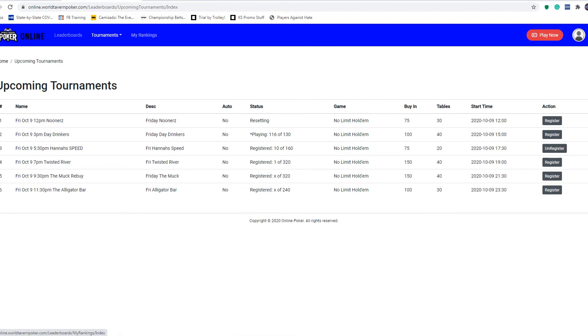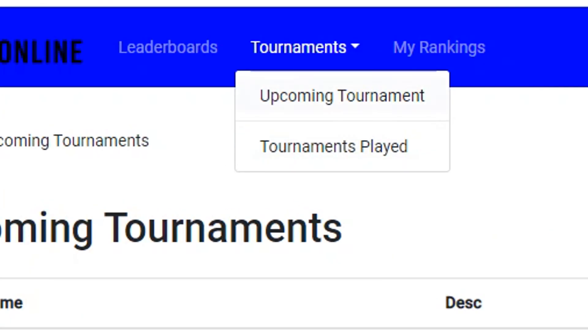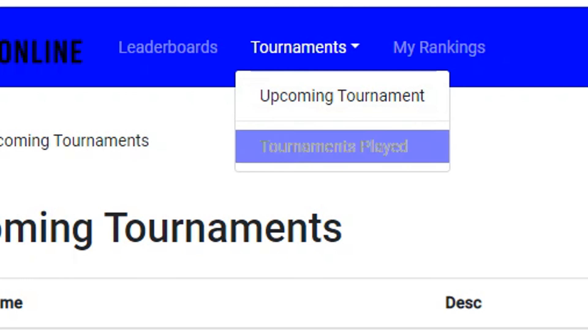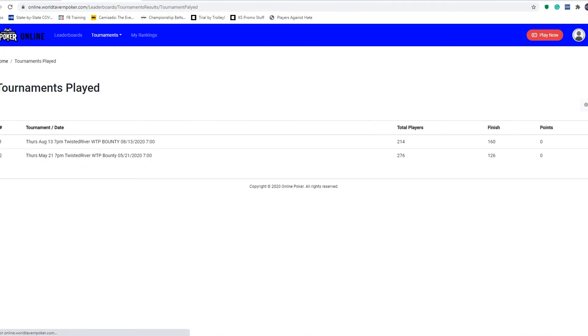The my rankings tab is a work in progress that is not working currently. However, also under the tournaments tab, you can click tournaments played and it will show you the history of your tournaments that you've played. Obviously I have not played a lot over the past few months, but many of you will have this thing scrolled all the way down to the bottom of the screen. You can check all the tournaments that you've played.